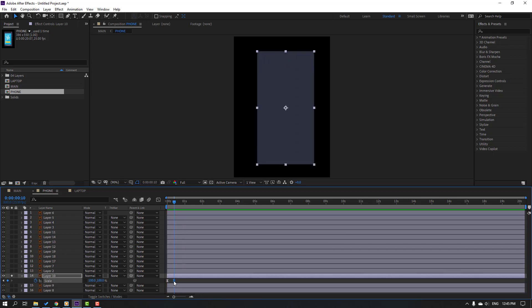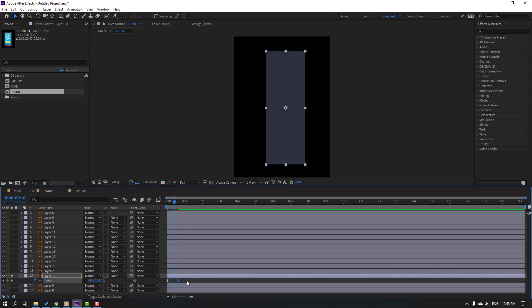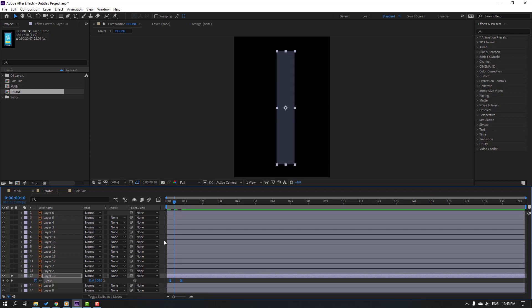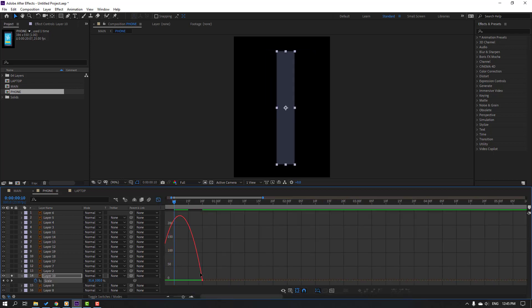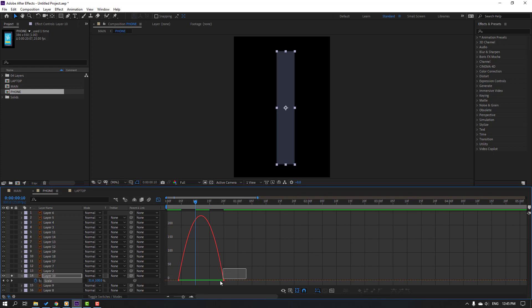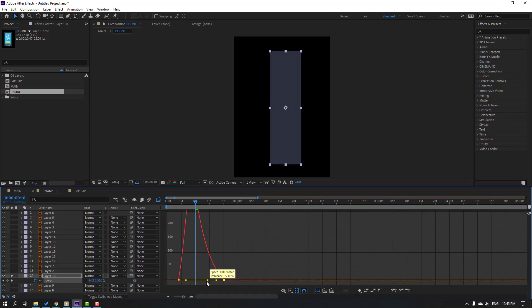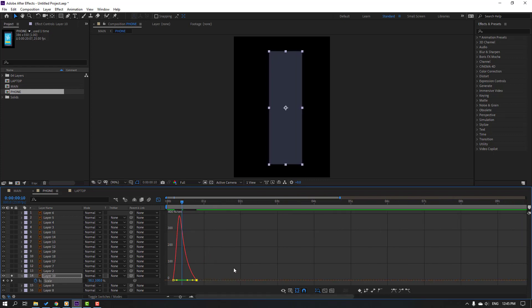Select this keyframe, move to the right, then select these two keyframes and move to the right. Go to the Graph Editor, zoom the graph, select this keyframe, move to the left for a smooth graph.